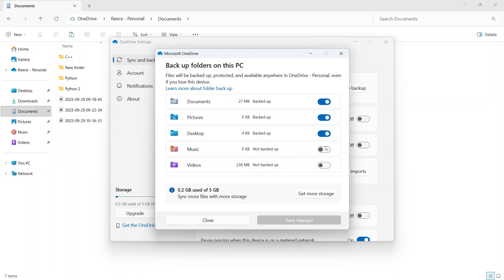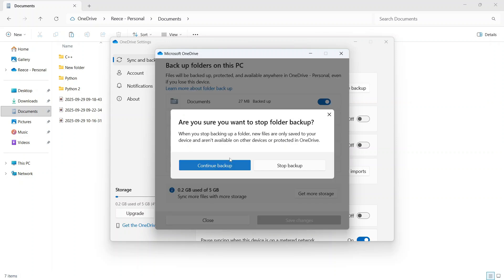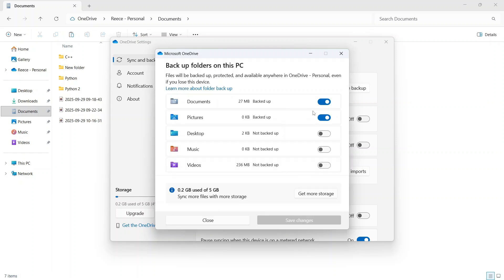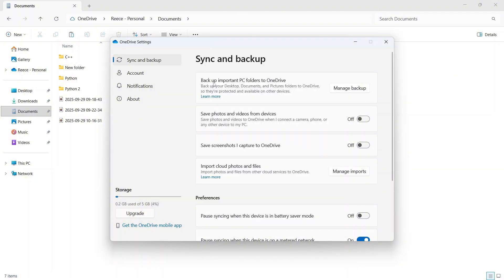You want to uncheck the options next to all of these different items. I'm just going to turn off my desktop like so. You can then press stop backup and once you've turned all of these off, you can press save changes in the bottom navigation.